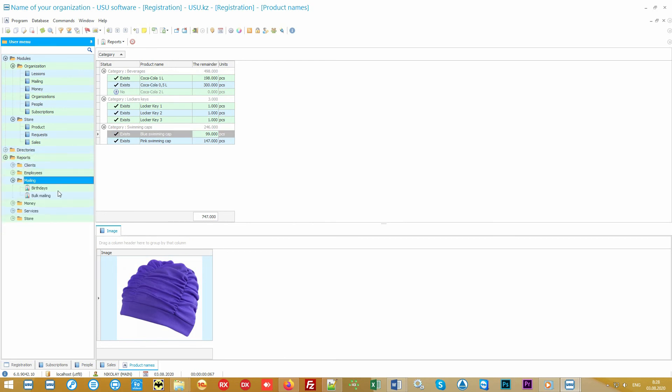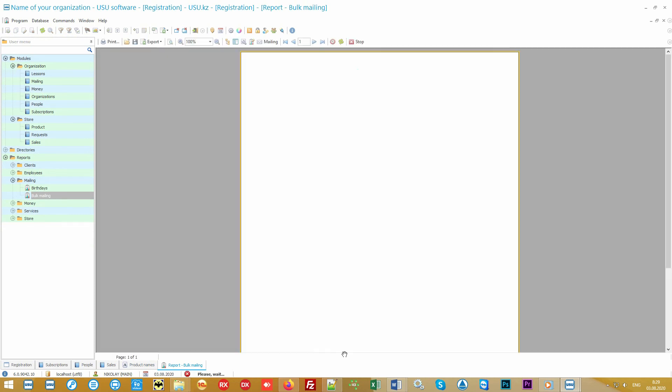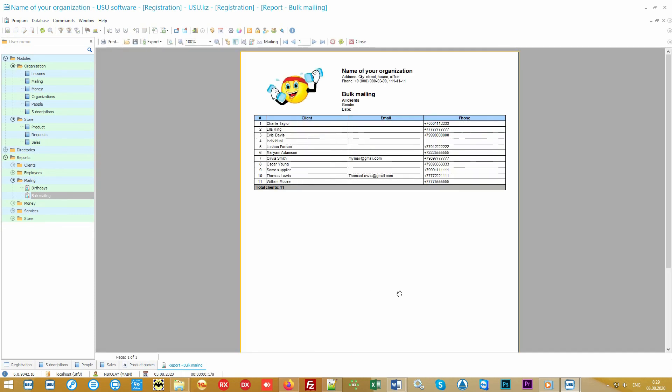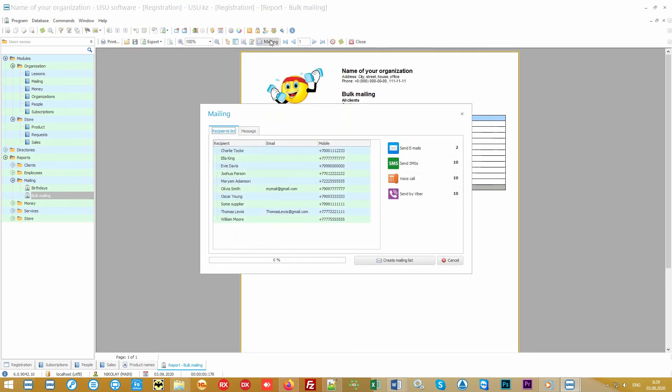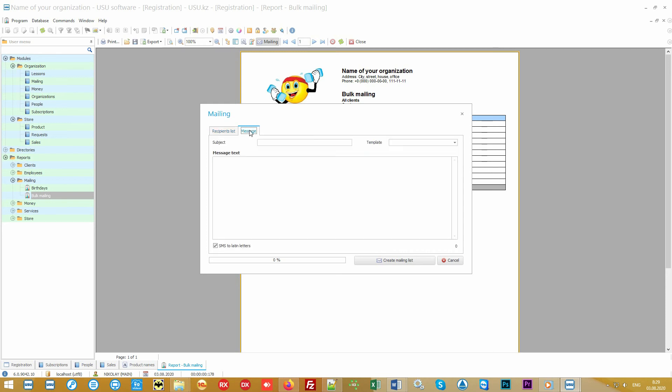You will be able to notify your customers about various promotions or discounts using as many as four types of modern mailings: email, text notifications, Viber, and voice calling. Yes, you heard it right. Our program will even be able to call the right customers, introducing itself on behalf of your organization and report any important information. It will be possible to send both bulk messages and single messages, for example, wishing certain customers a happy birthday.